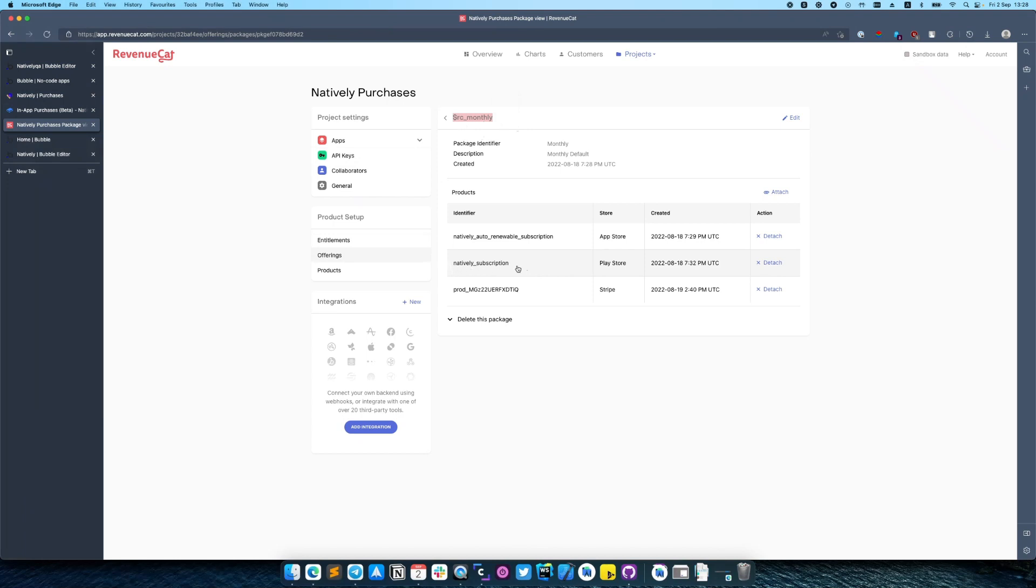You can also integrate Stripe to this chain so you can make cross-platform subscription on web, Android and iOS.